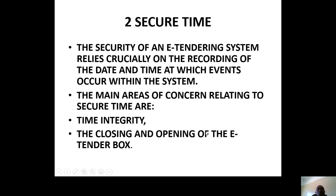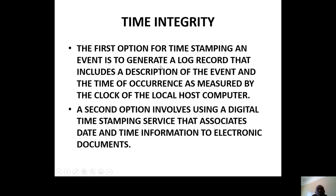Secure time: you are not given the chance to wait for someone who hasn't submitted yet. The security of the e-tendering system relies crucially on the recording of date and time at which events occur within that system. The main areas of concern relate to security, time integrity, and the closing and opening of e-tendering. How many times have we read about delays and corruption? E-tendering will not allow you to do that. The first option for timestamping an event is to generate a log record — this is referred to as the audit trail.